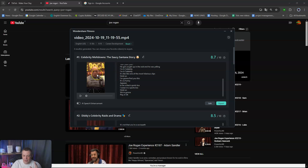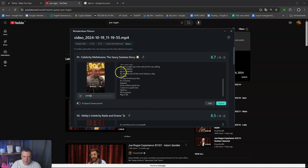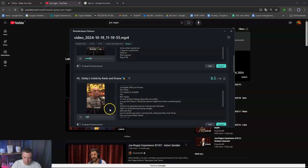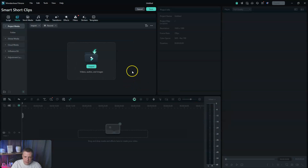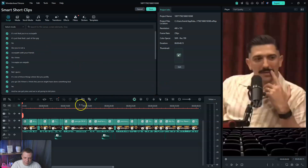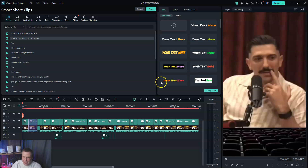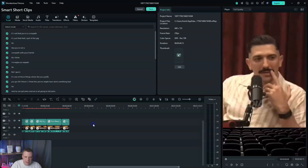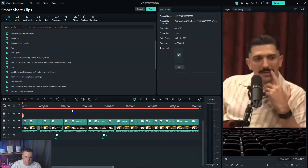The auto reframe has already been combined in the output. Let's take a look — 'Who's the guy running around with a sports bra on?' This clip is titled Celebrity Meltdowns, and we were talking about Diddy — Diddy's raids and drama. 'It's not that you're a sociopath, it's just that that's part of the gig.' If we want to use that, we go to Edit. We already have dynamic captions set, but we can edit those further.